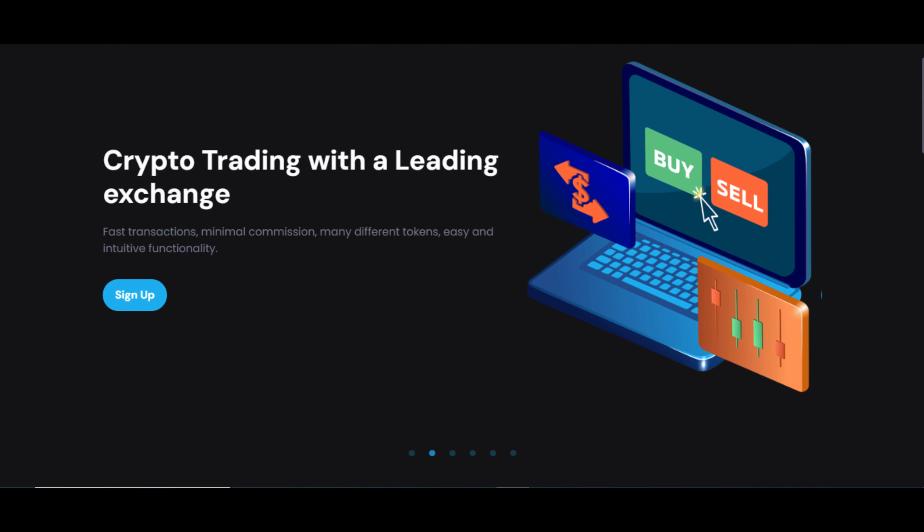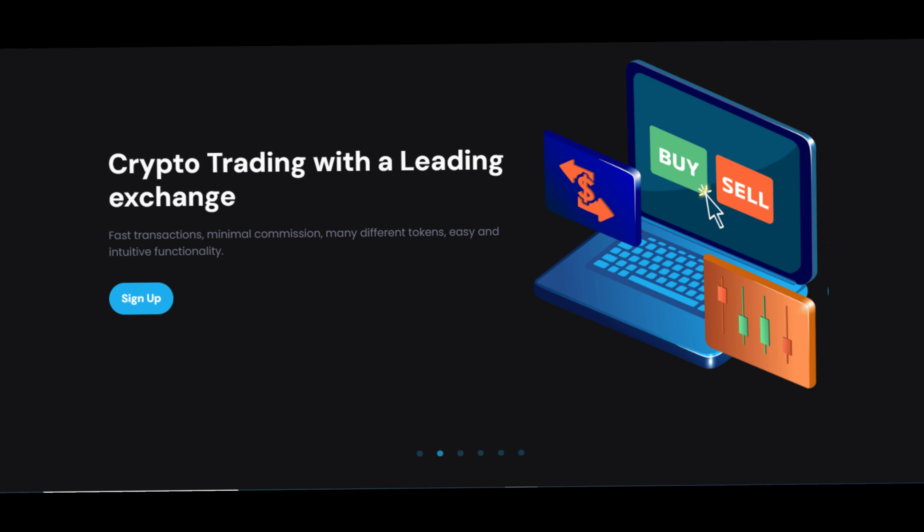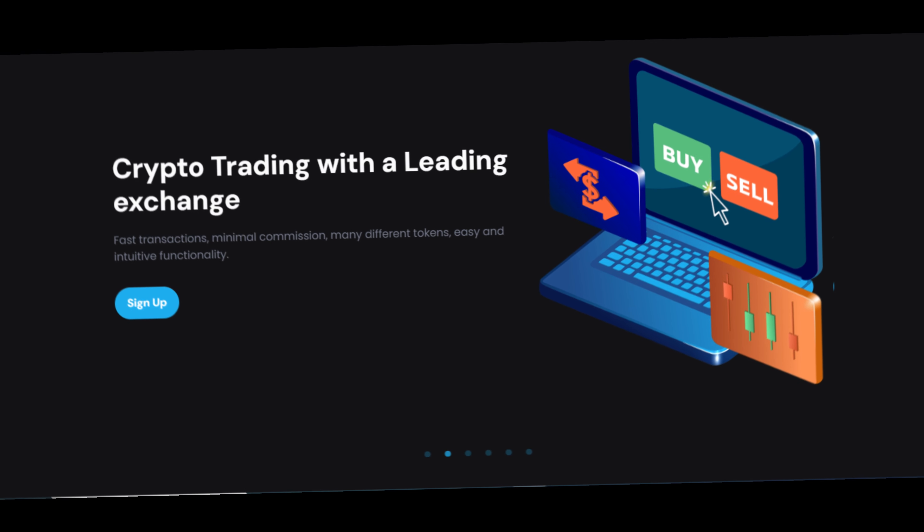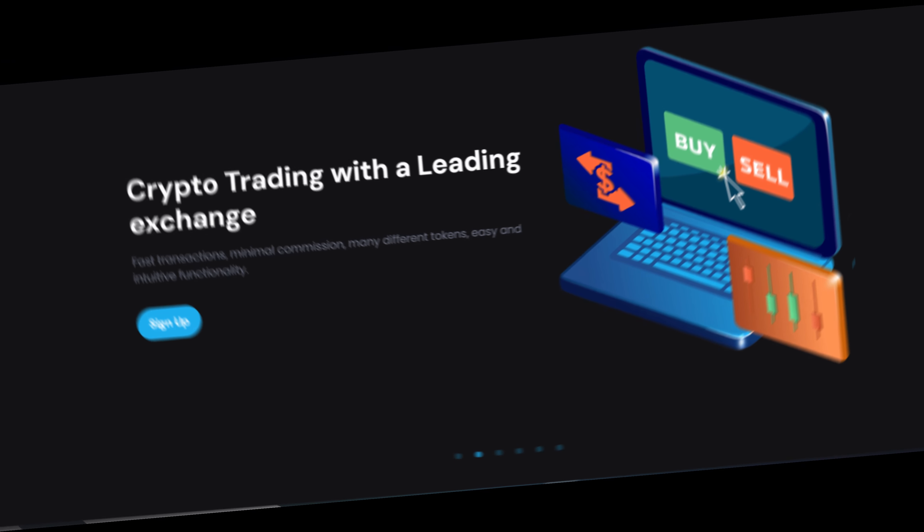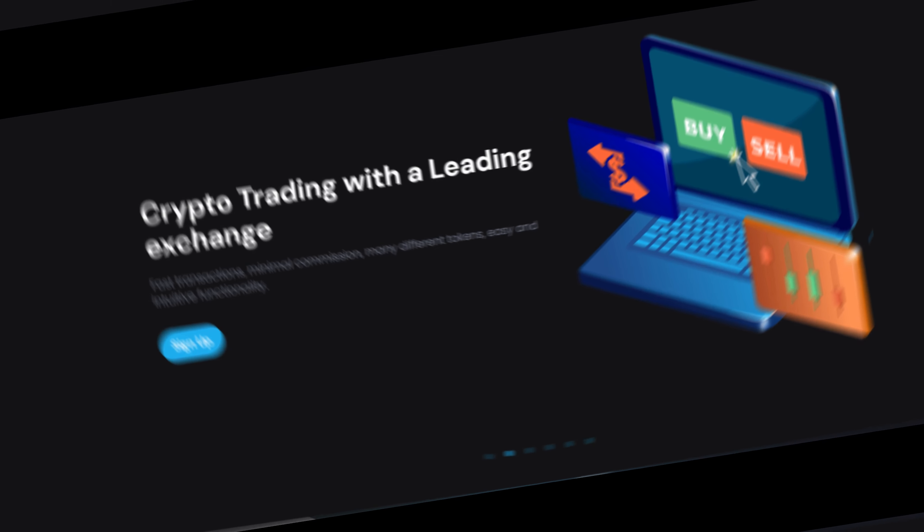Protect your hard-earned money from scams like Nasdaqs by staying vigilant and doing your due diligence.